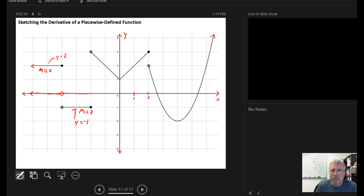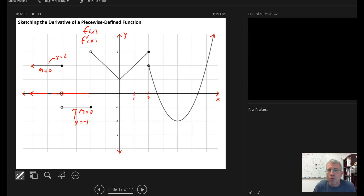Here at X equals negative two, I have a discontinuity in the graph of F of X, which means F prime of X, the derivative of F, won't exist there. So I'm going to put an open circle indicating that that part of F prime doesn't exist.